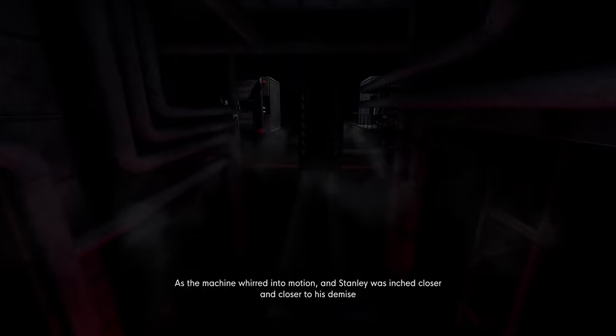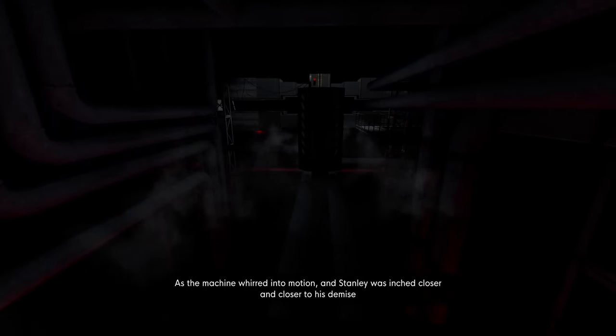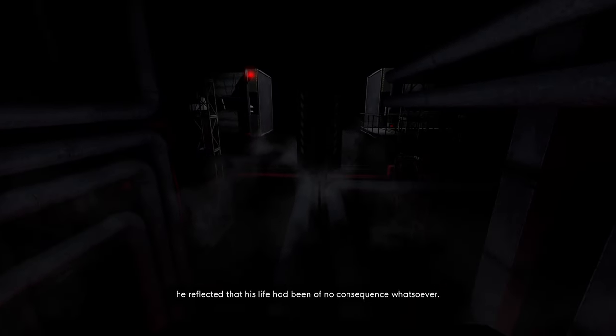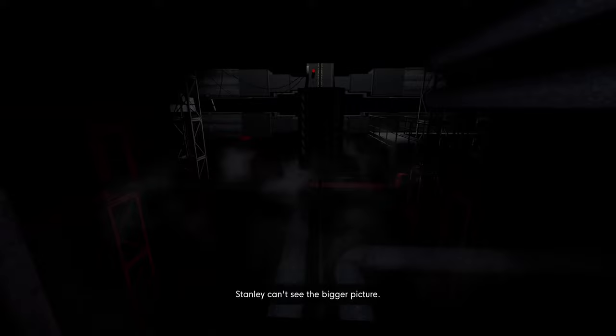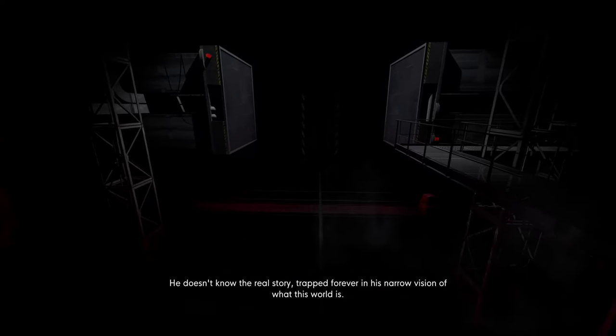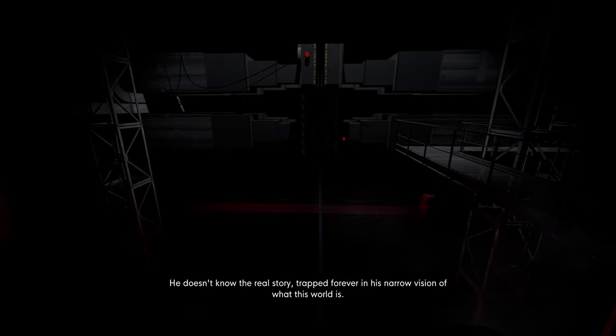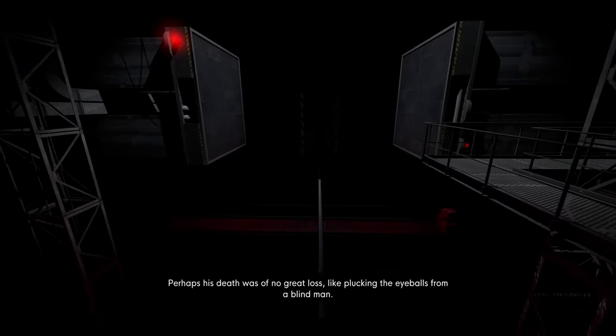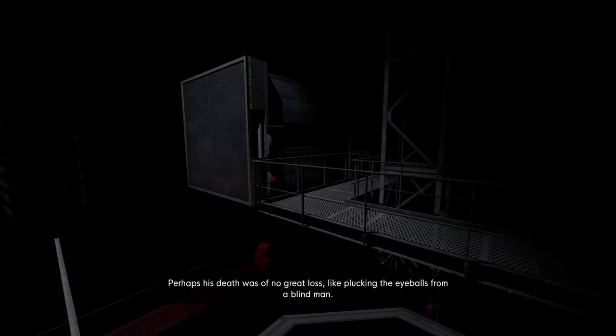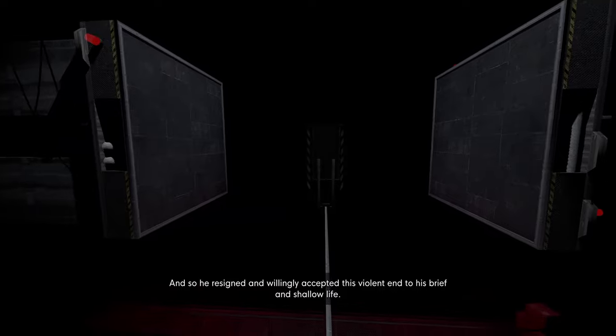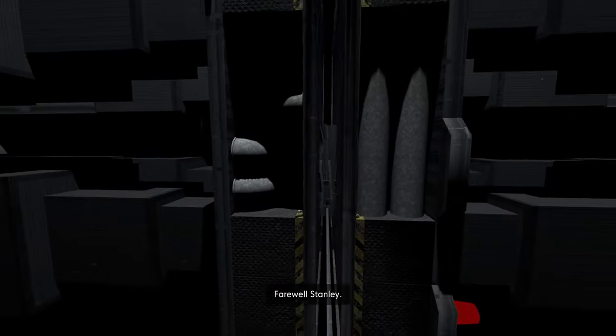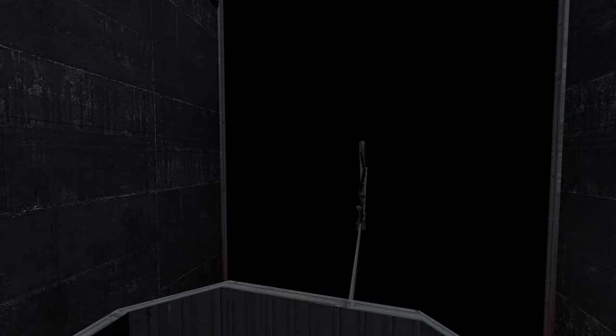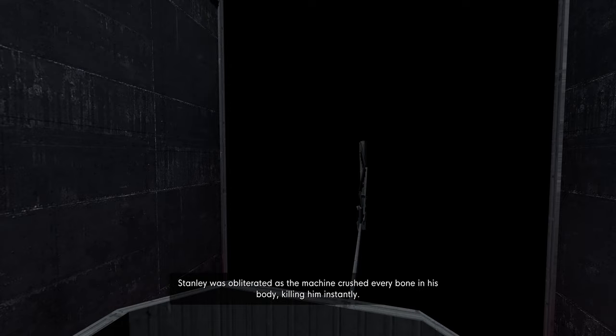Oh God. As the machine whirred into motion and Stanley was inched closer and closer to his demise, it reflected that his life had been of no consequence whatsoever. Stanley can't see the bigger picture. He doesn't know the real story. Trapped forever in his narrow vision of what this world is. Perhaps his death was of no great loss. Like plucking the eyeballs from a blind man. So he resigned and willingly accepted this violent end to his brief and shallow life. Farewell, Stanley. No, no, no, no, no. Don't do this to me. Narrator, no one's gonna play your game. Farewell, Stanley, cried the narrator as Stanley was led helplessly into the enormous metal jaws. In a single visceral instant, Stanley was obliterated as the machine crushed every bone in his body, killing him instantly.